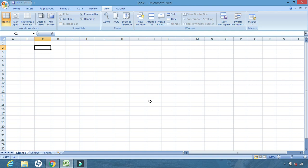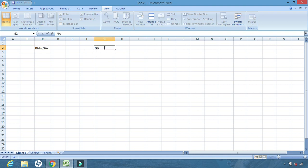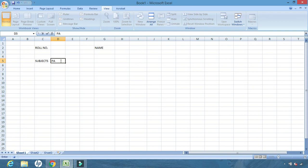We type P and click OK. From now onwards, whatever I do inside this sheet will be recorded. Now let us create our report card structure — first the roll number, then the name, and here we will write down the subjects.